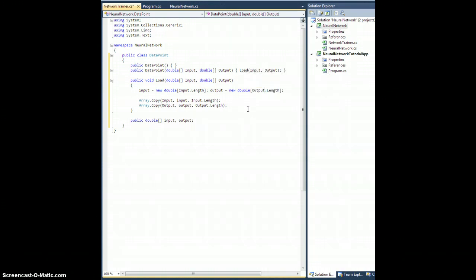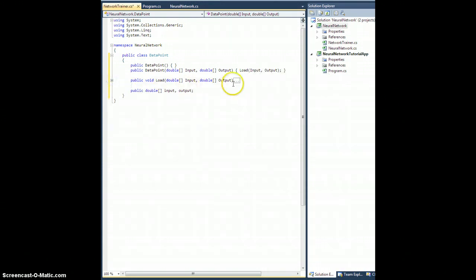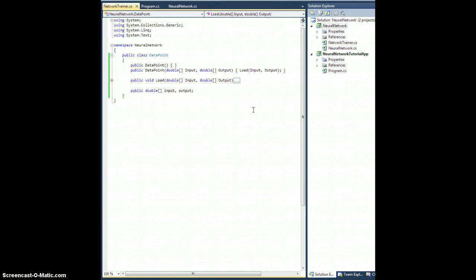In addition, let's create a constructor that accepts those: DataPoint taking a double array Input and double array Output, and all it's going to do is call this load method: Load(input, output). So another thing we're going to want to do is export a DataPoint to an XML element.